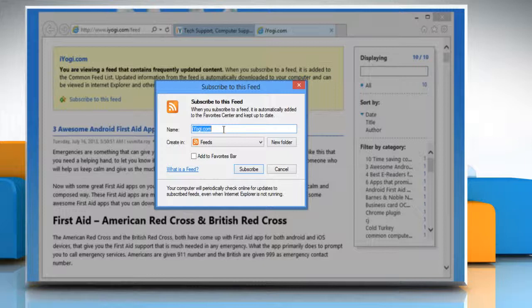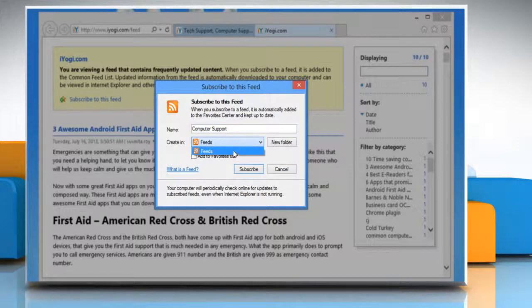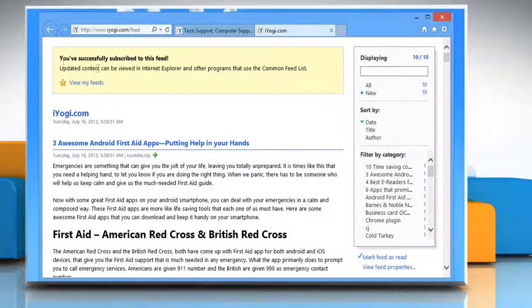In the Subscribe to this feed dialog box that opens, type a name for the feed, select the folder in which you want to create the feed, and then click Subscribe.